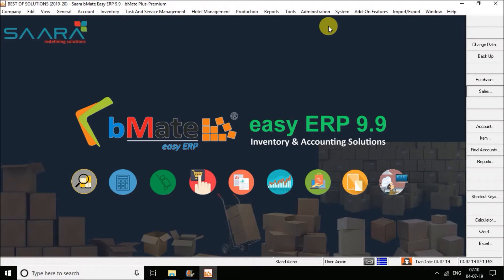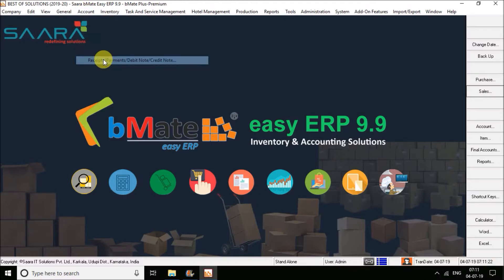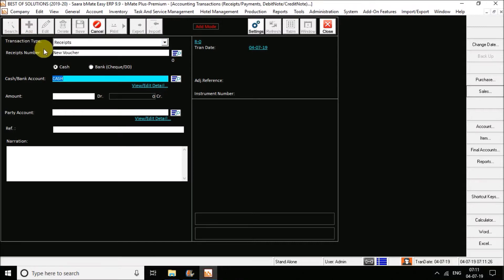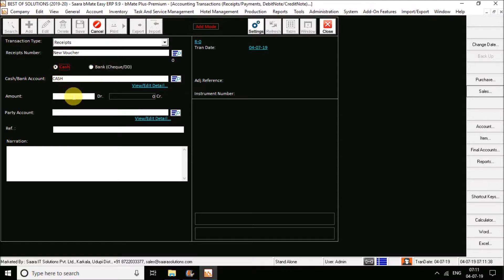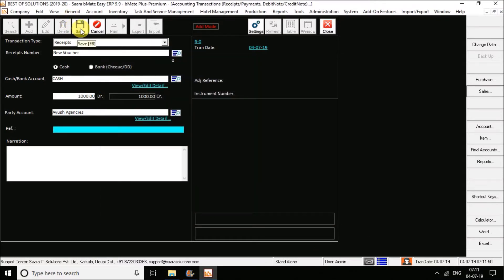Now coming to the receipt and payment option. Receipt is done for the person for whom you have done credit sales — meaning who did not pay immediately when you raised the bill. When he gives the payment, you will enter the receipt. Go for the Account option, then the Receipt option. Click on Add. You have the option of cash or bank — if paying by cash, select cash; if by bank, select bank. Enter the amount, select the party, and use F8 to save the receipt.